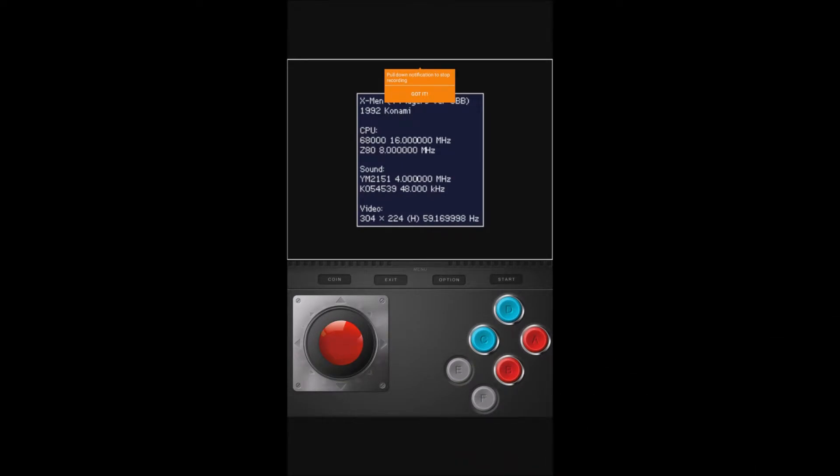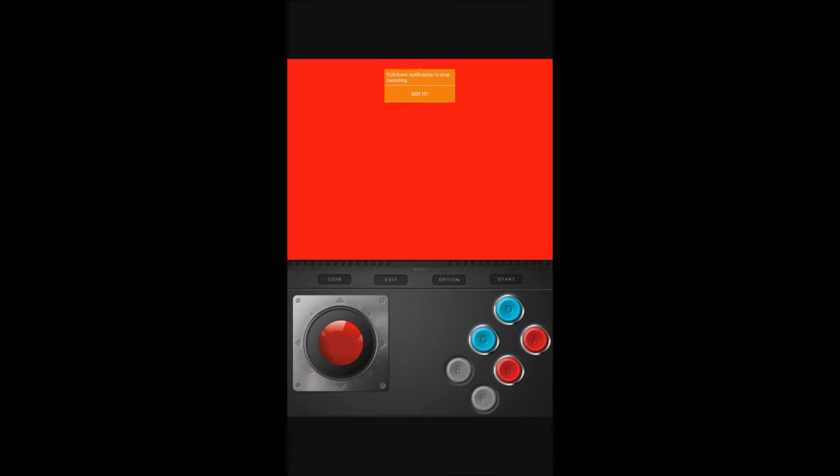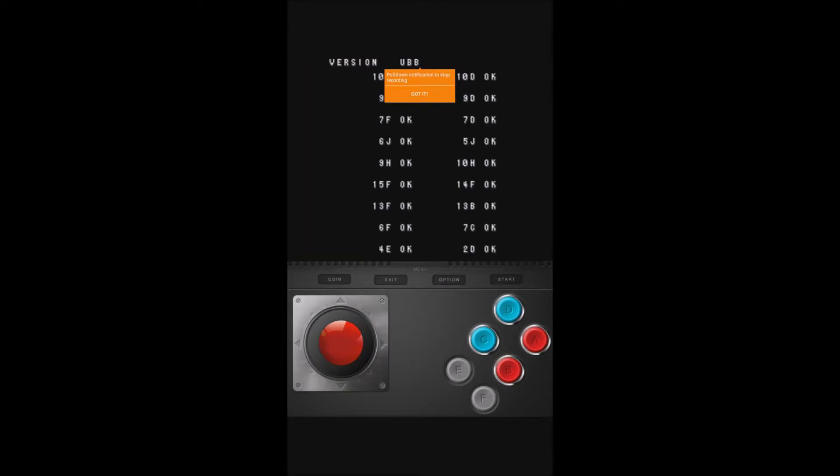We are going to be playing X-Men on the MAME Arcade right here on my Samsung Tab A. It's a great way to emulate, a great way to play on tablets, and it's just an overall great experience.